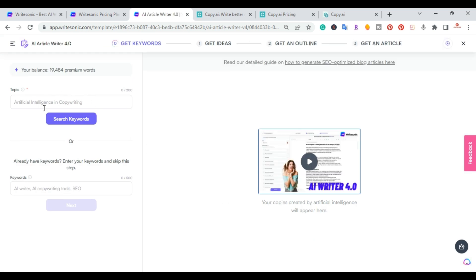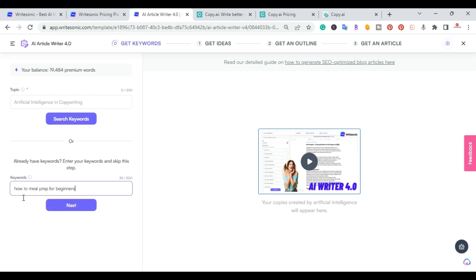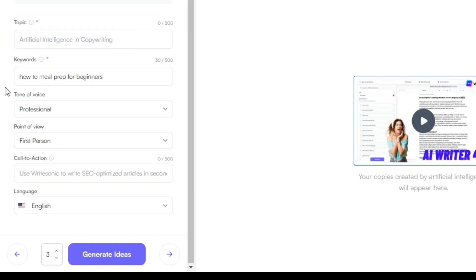Right here you can start with a topic or add keywords. I already know my keyword: 'how to meal prep for beginners.' I'll be using that same topic for both articles. I'll hit Next.